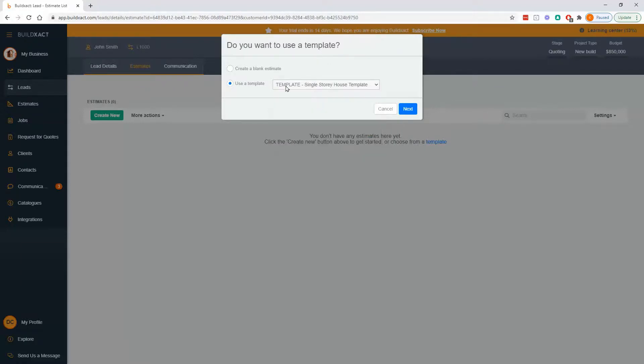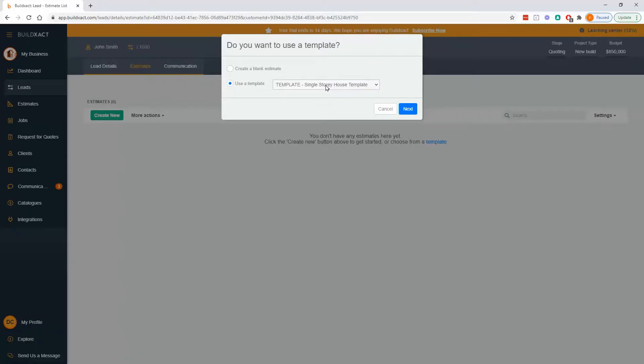this is going to contain a checklist of all the items we think goes into a single story build. The main benefit is you can go through and go, yes, I need that. No, I don't need this. And you're really just being prompted for what to put in rather than having to stare at an empty screen and go, oh, I think I need this. I think I need this. And kind of have to remember everything.